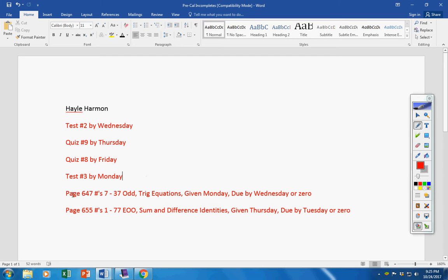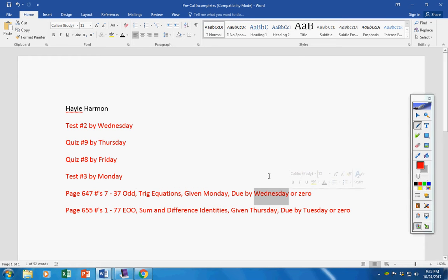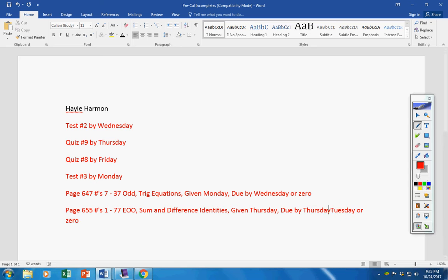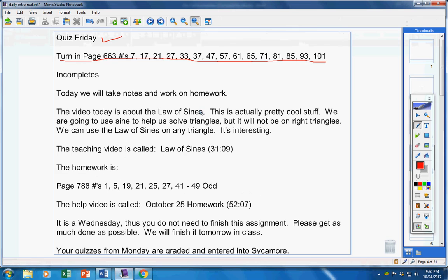Now, this assignment here, Haley, was given last Monday about nine days ago and is due by today or will be a permanent zero. This assignment here was given last Thursday. Please turn it in by tomorrow or will be a permanent zero, okay? I'm moving on.